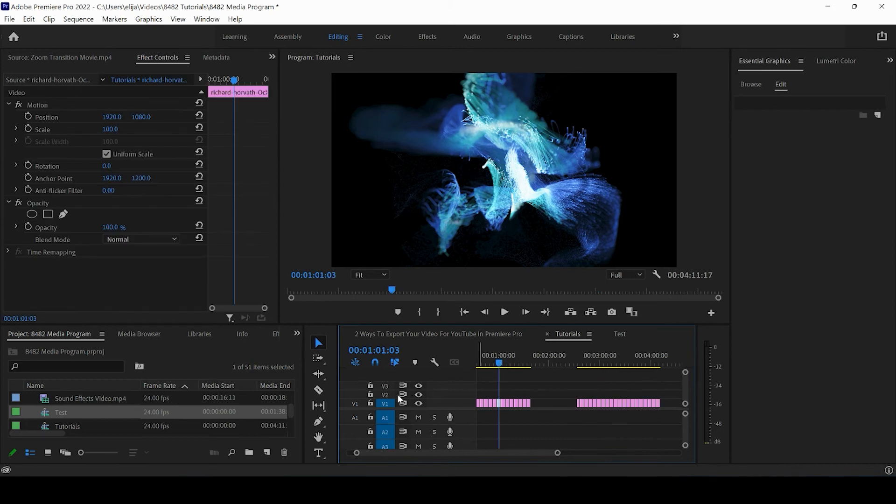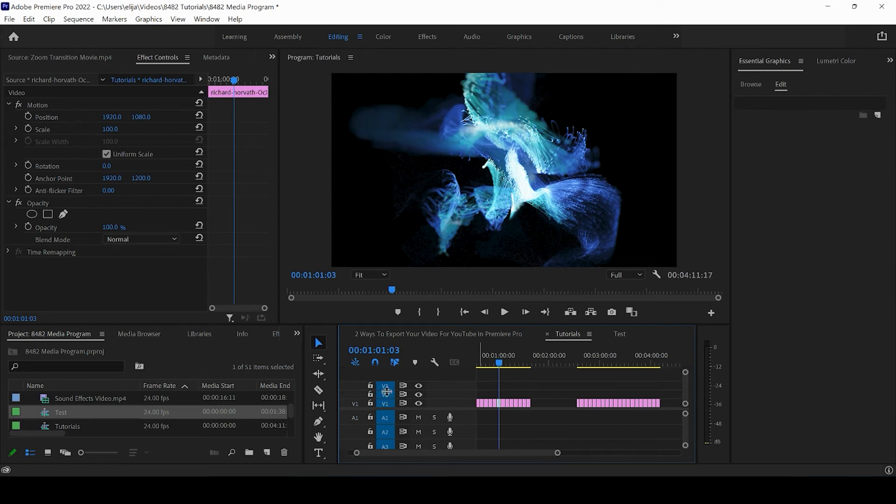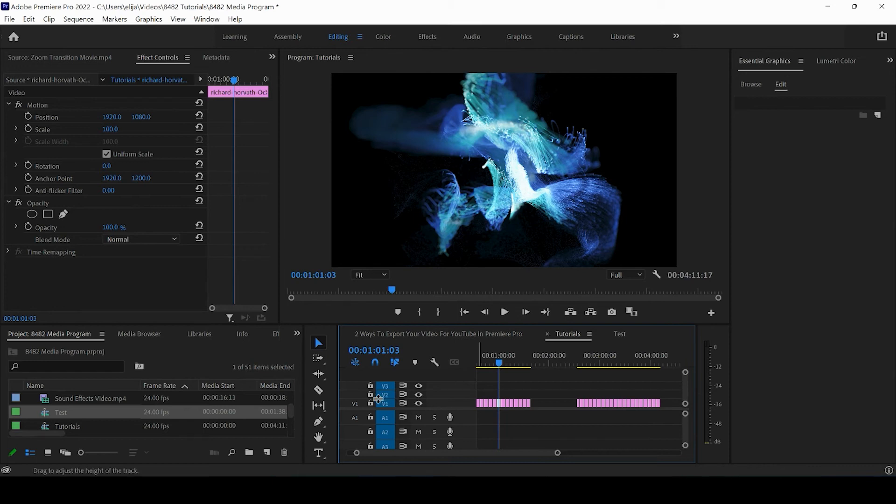And the other thing to notice is, I had mentioned about these V2, V3, V1, wherever you wanted to copy and paste, whatever the lowest track that's highlighted is going to be where it's pasting.